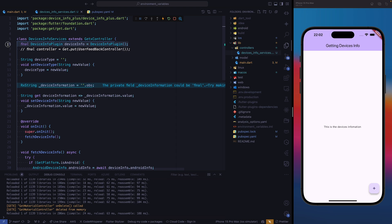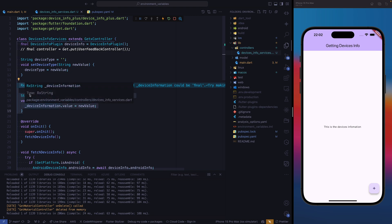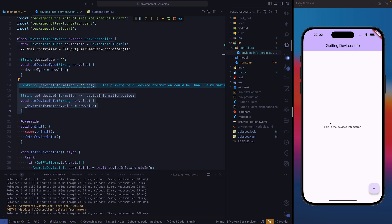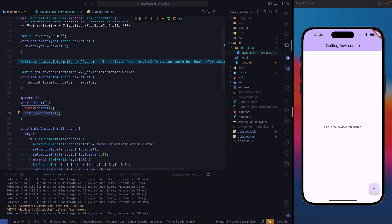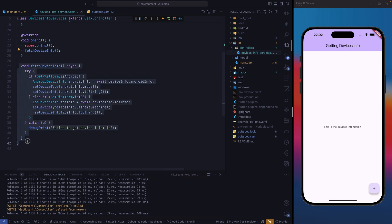After instantiating our plugin, we are going to create a string — this is the string where we are going to store the device type, but we're not going to use it now, we'll use it later. At the bottom, we have an RX string where we are going to store all the information related to a particular device, because we just want to display the device information on the screen. Whenever we run this controller, we're going to initialize this function.